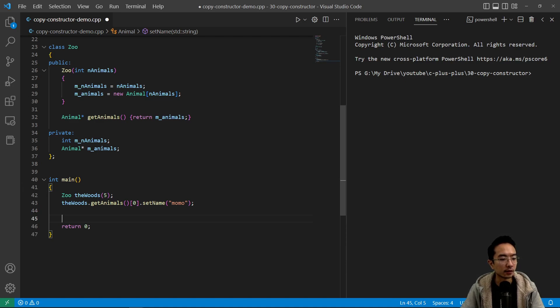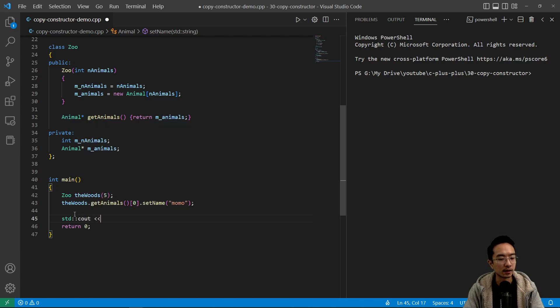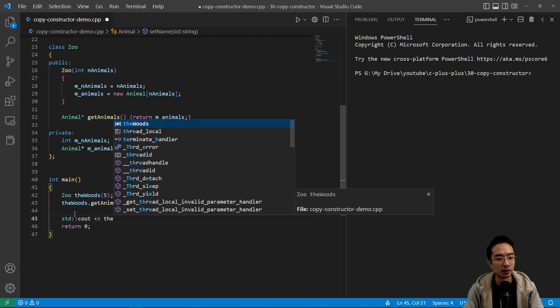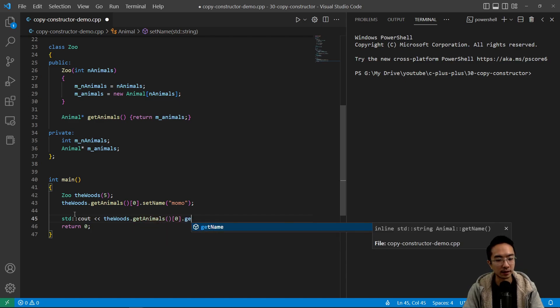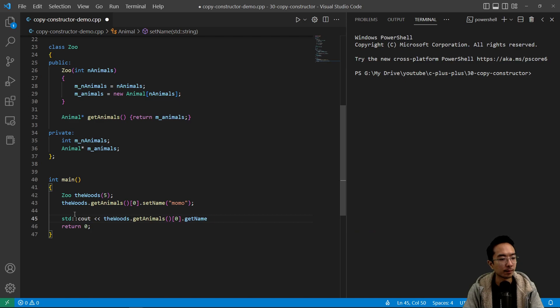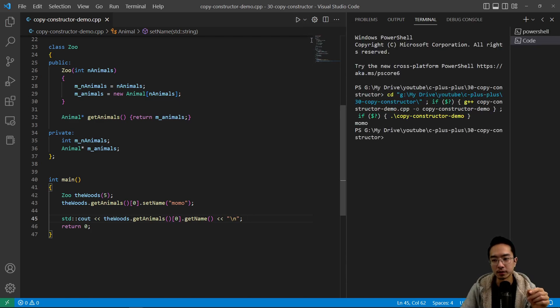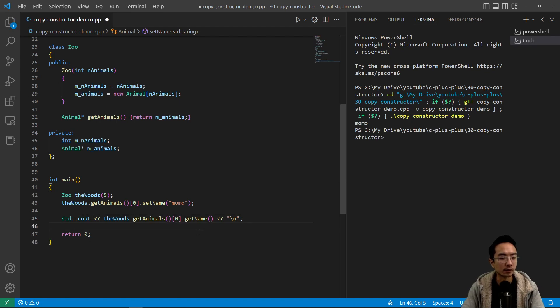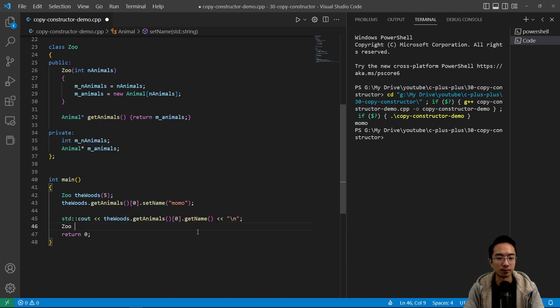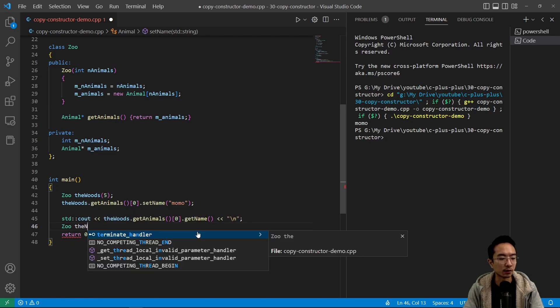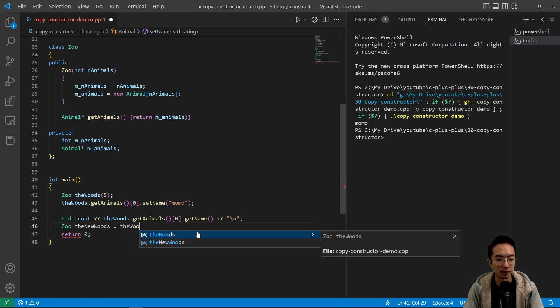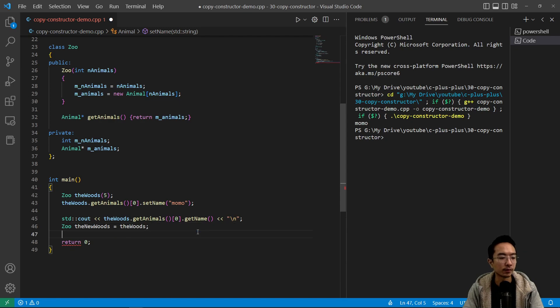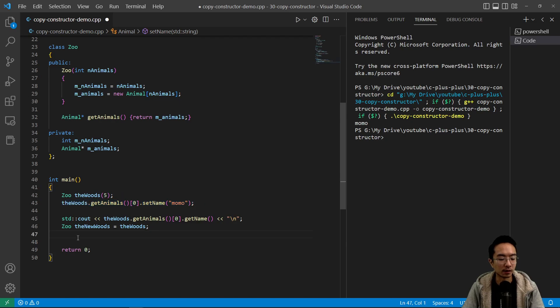So what we're gonna do is print that out. So we say std cout, the woods dot get animals, and the first element dot get name. So all this will do is just print out our animals. So we see Momo. And then we're gonna show you what happens if you try copying your object without the copy constructor. So you can say the new woods equals the woods. And then we're gonna set a new animal here. So we're gonna copy and paste.